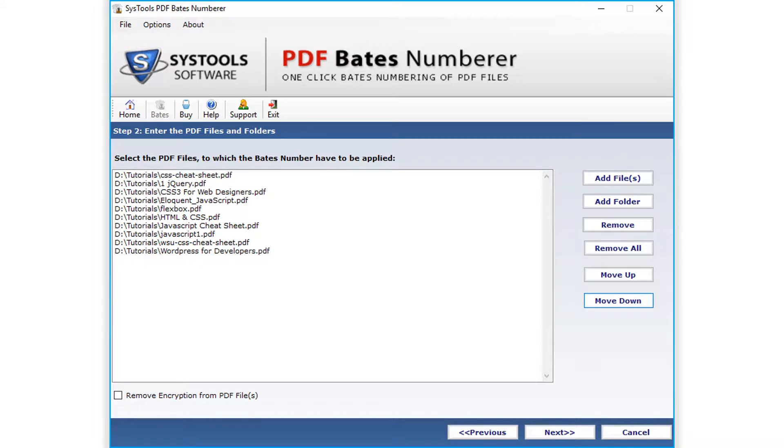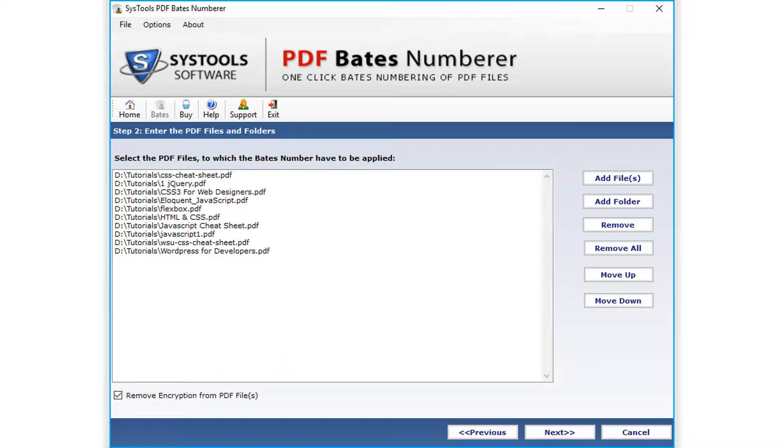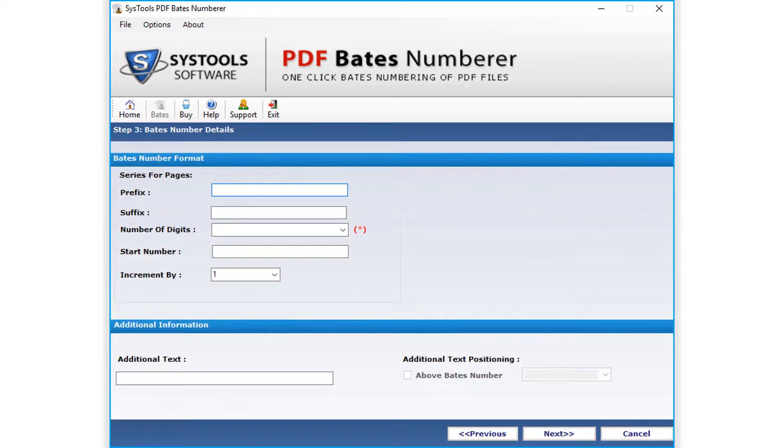Selecting the remove encryption option will remove encryption from the selected files. After making the desired selections, click Next button below to proceed further.